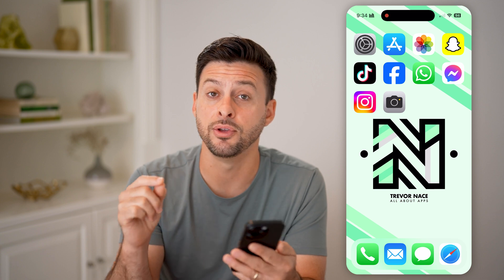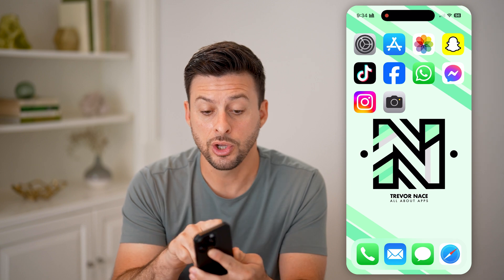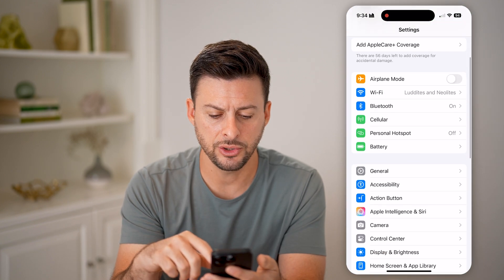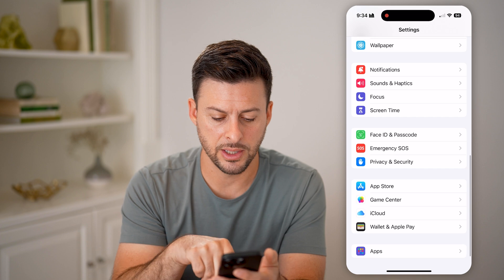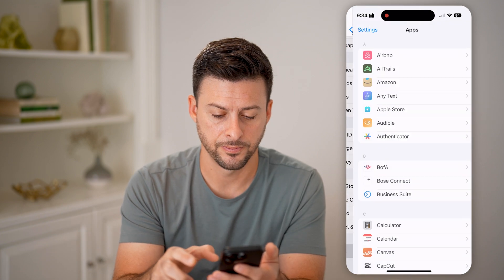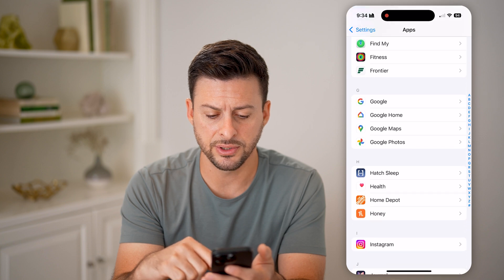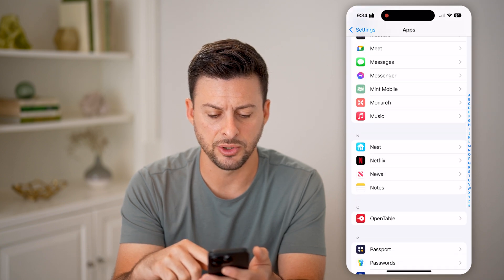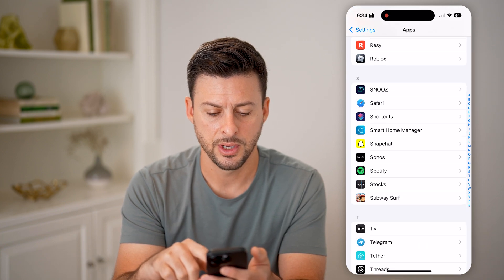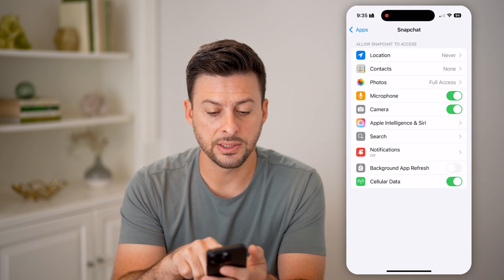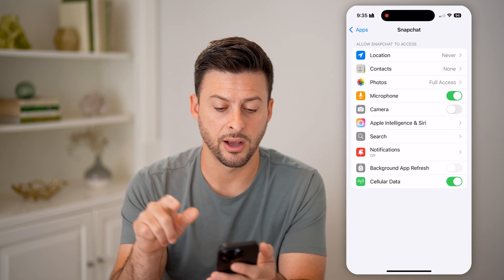But I would recommend, if you find a specific app tends to be using your camera when you don't want it to, you can head into your Settings, then scroll down all the way until you get to Apps, keep scrolling, and for instance if I find that Snapchat keeps using my camera, I can tap on the app.